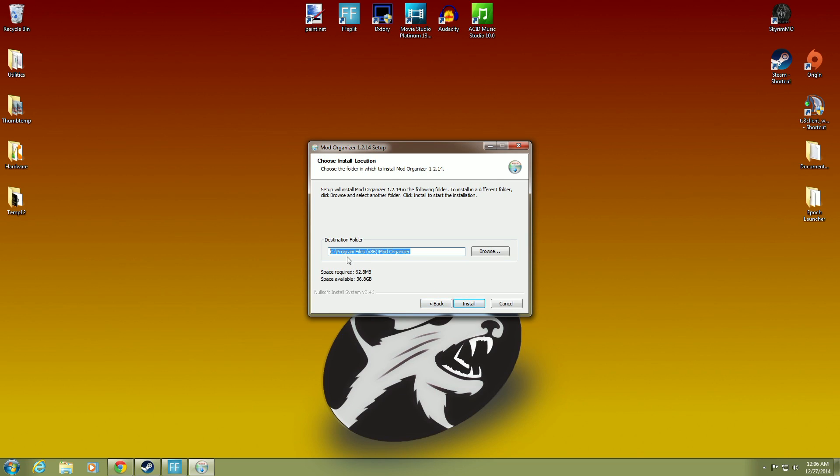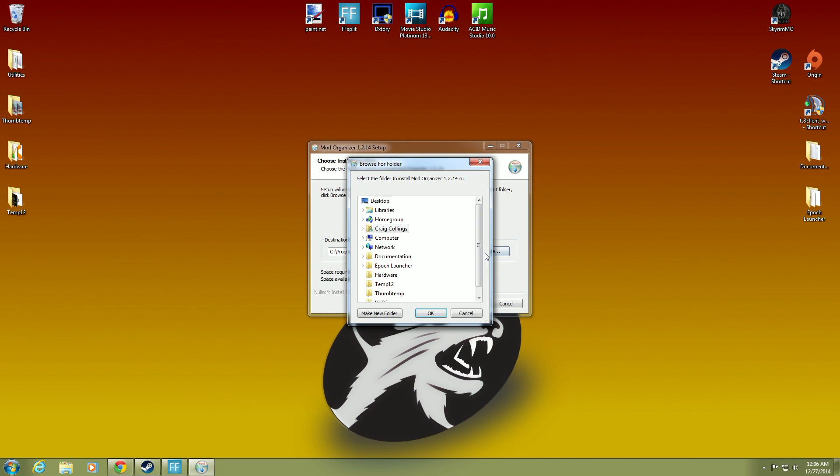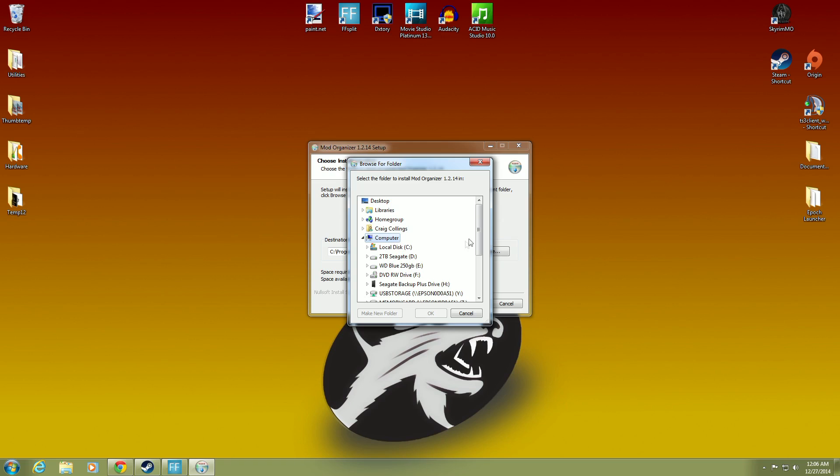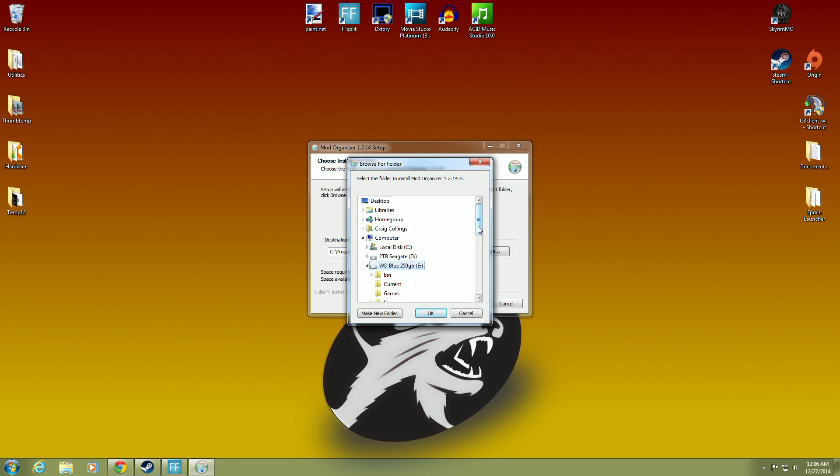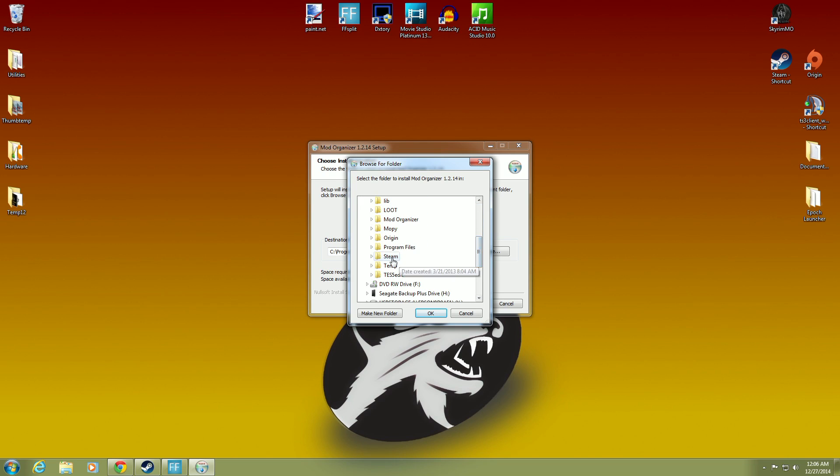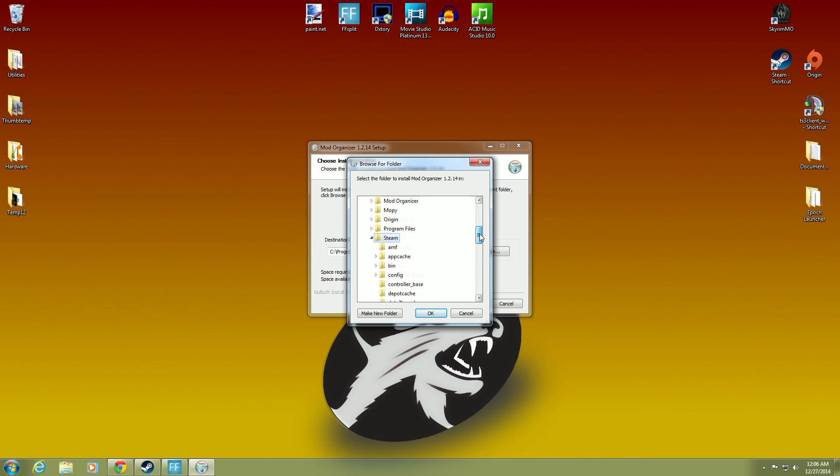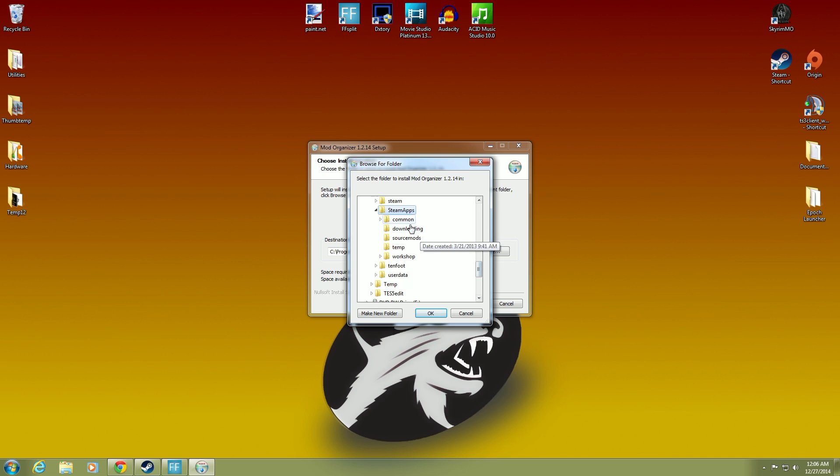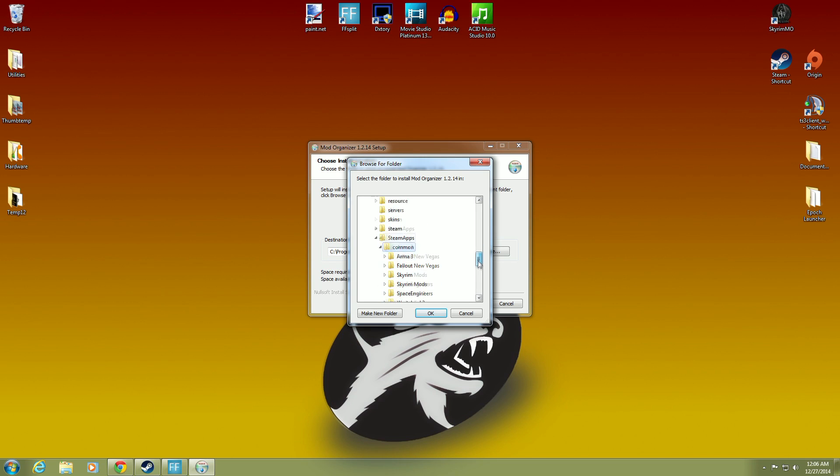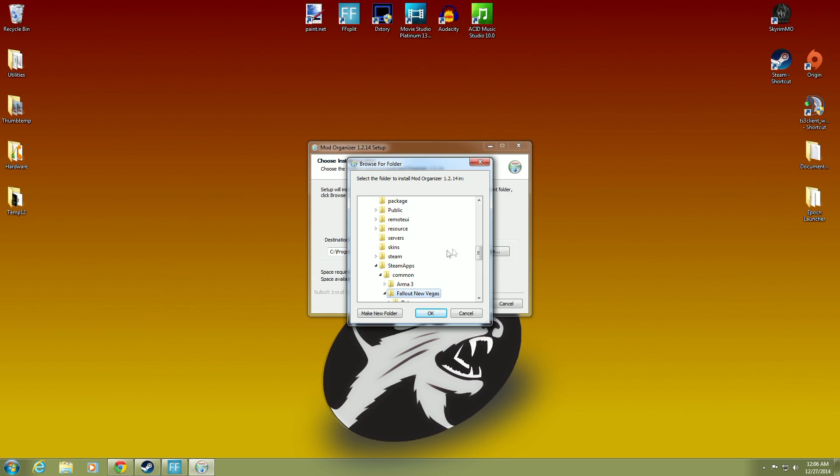Now, it's going to want to install in program files. That's not where we want to do that. We want to browse. So we're going to this. And we will go down to our same files. Same drive that you had your game on. Open that up. And it is under Steam. And we go down to Steam apps. There's Steam apps right there. And we are looking for common. It takes a little while to go through all these. But you get the idea. And Fallout New Vegas.